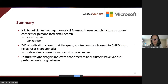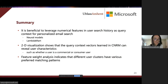Here are some takeaway messages of the work. First, it is beneficial to leverage numerical features in user search history as query context for personalized email search, and our experimental results on neural models and LambdaMart models confirm this point. Second, 2D visualization shows that the query context vectors learned in CNRM can reveal user characteristics, such as whether the user is a consumer or commercial user.